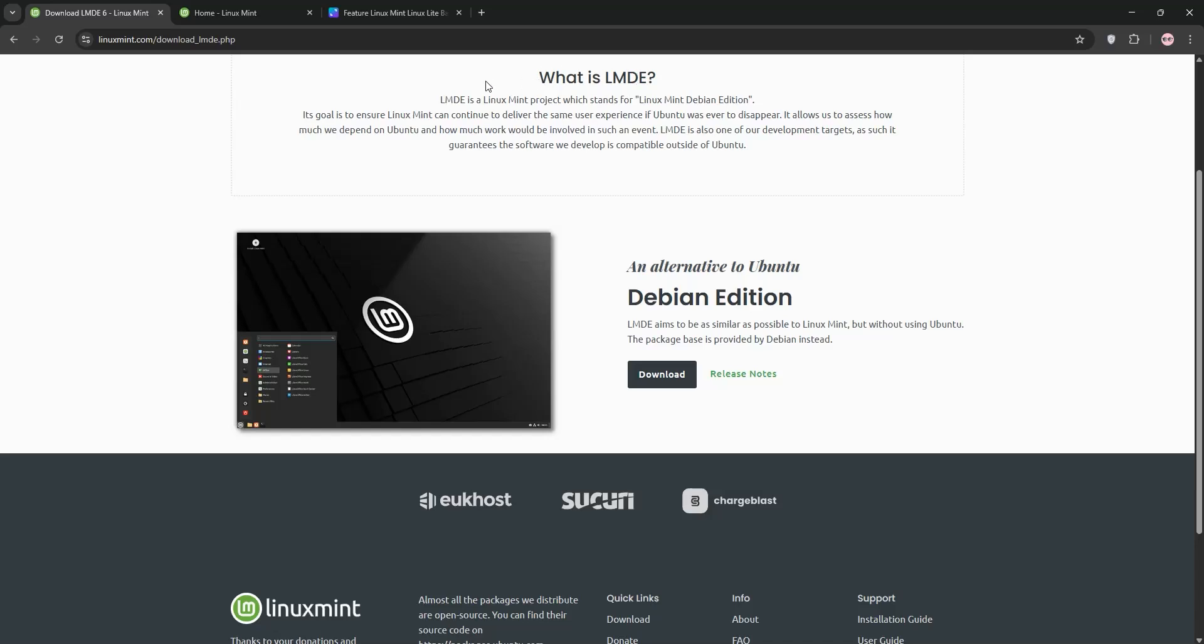Hey Linux fans, today we're diving into a quick performance showdown between Linux Mint and LMDE. Let's break it down and see which one's right for you.